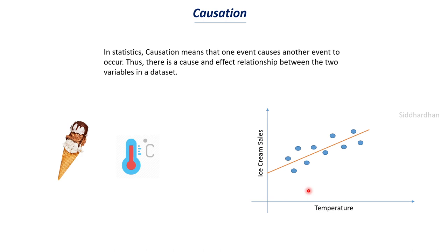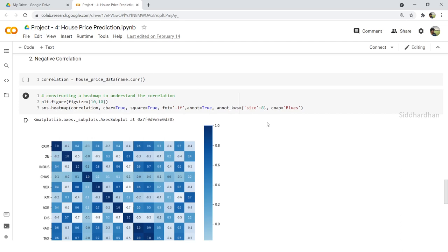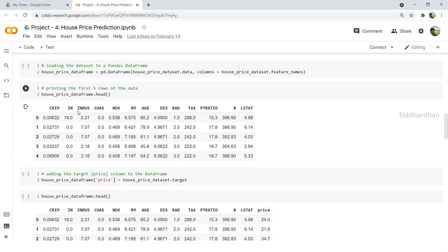Now I will show where we have used correlation in a machine learning project. We have dealt with several regression projects on our YouTube channel, one of which is house price prediction. In this project we use a machine learning algorithm to find house prices based on several parameters such as crime rate, zone, and other features.